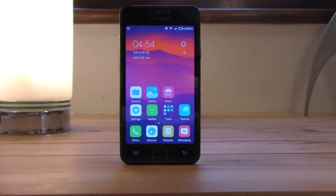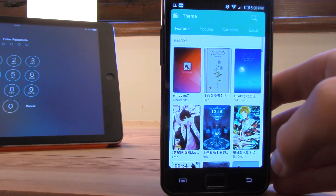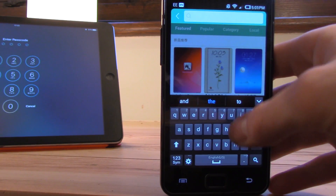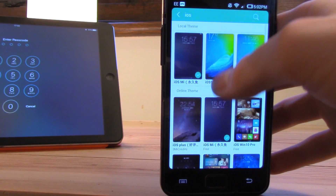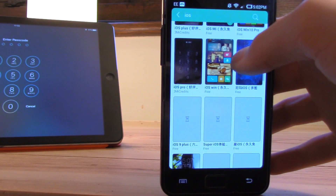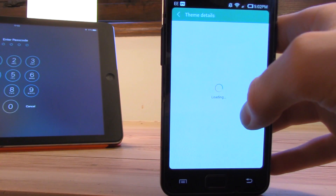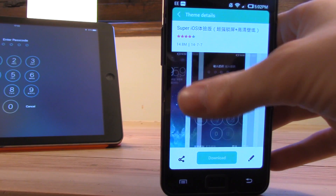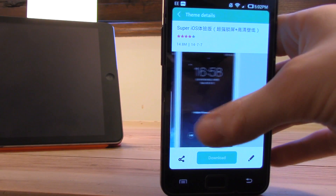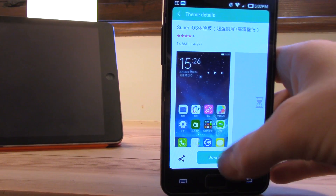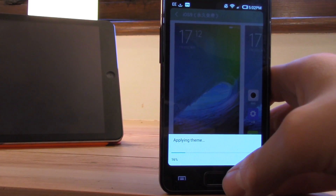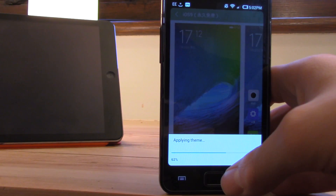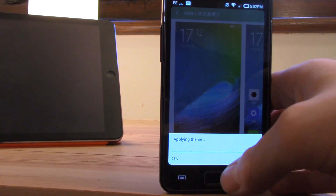Once you've installed it, you will have a different version and different look. What you need to do is come over here into Themes, and then all you do is search for iOS in the little search bar. Some are free and some you have to pay for with some kind of credit system. You can see some are free and then sometimes you have to pay credits — I'm not sure how you get those, but I've just gone for the free version.